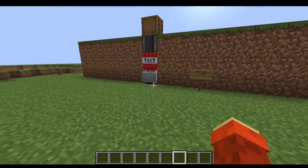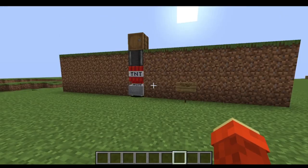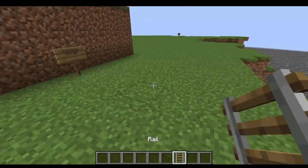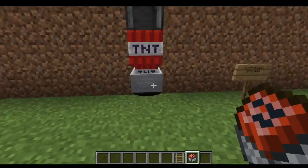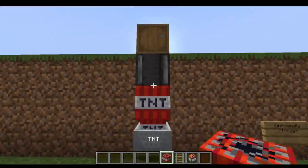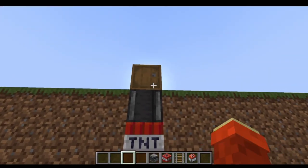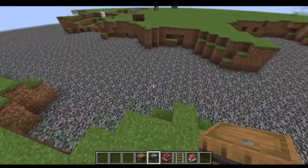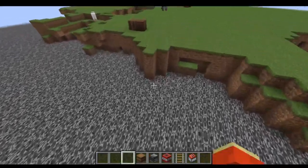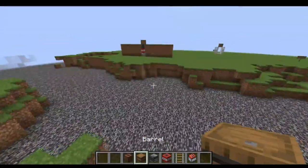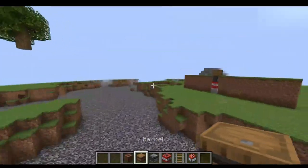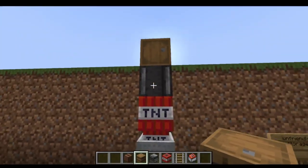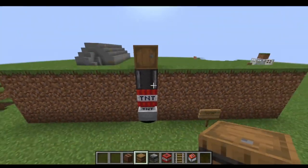This is what it looks like underground and this is what you will need. You will need a rail, a minecart with TNT, TNT, an observer, and an interactable block — so it could be maybe a jukebox, a chest, or a barrel. I would go for a barrel or a jukebox because it actually hides this.